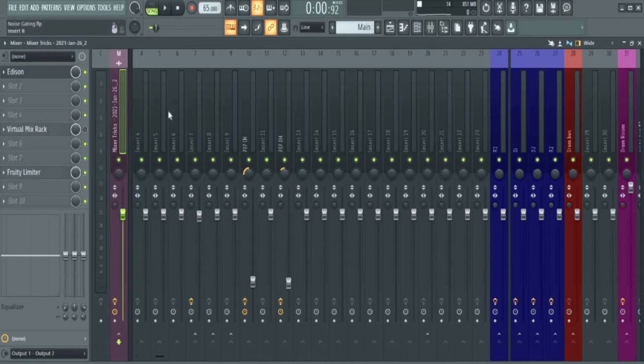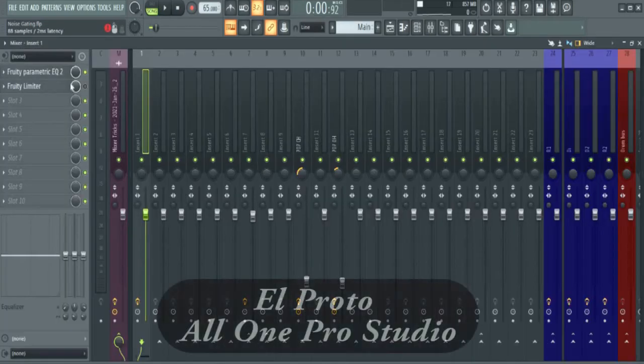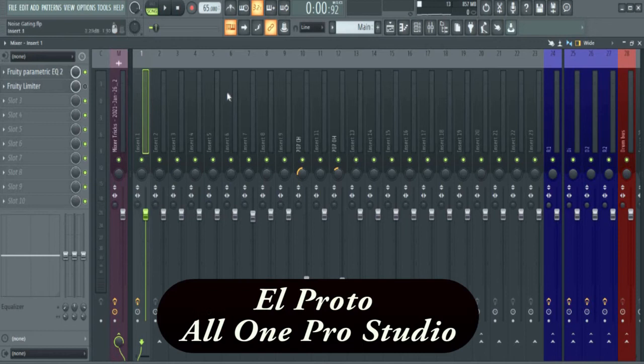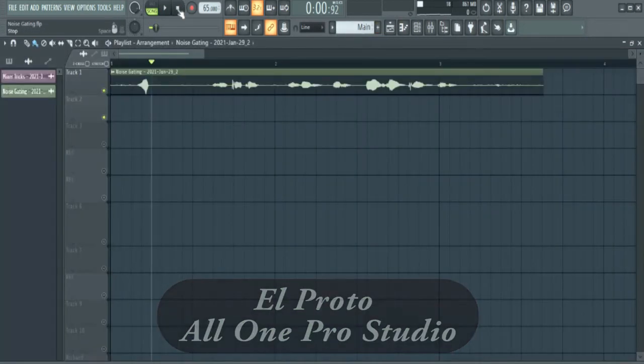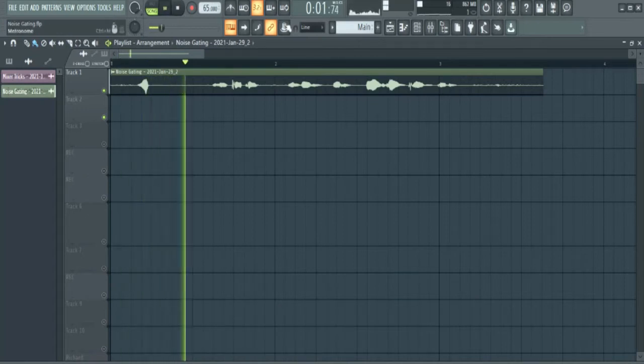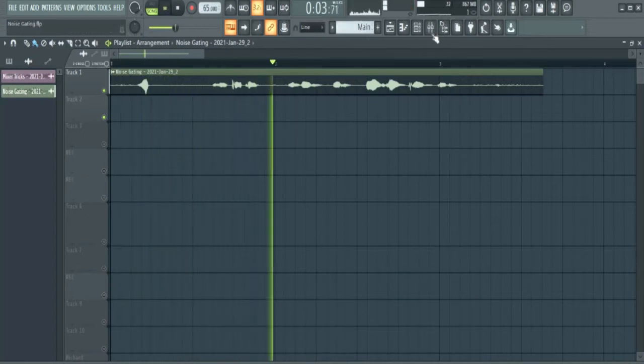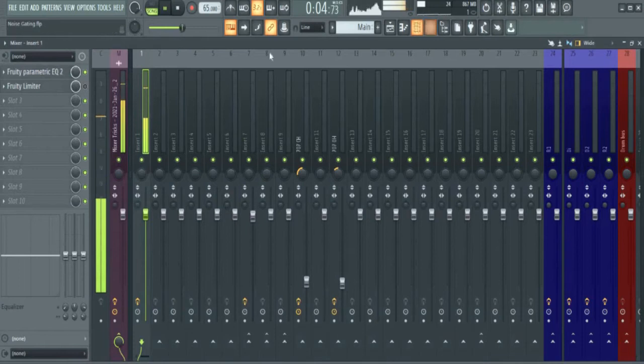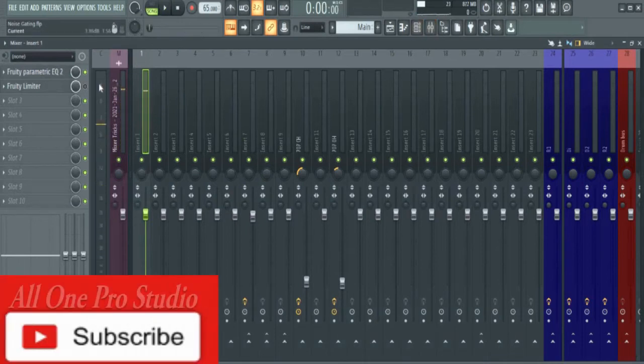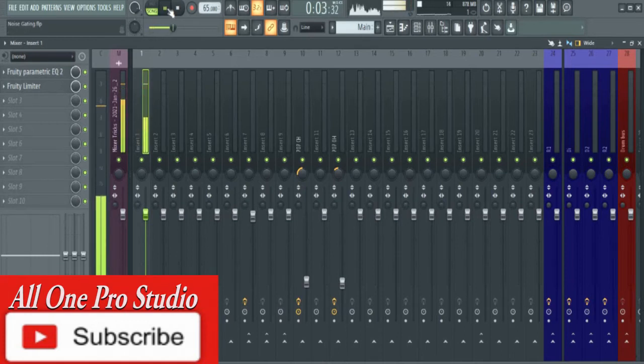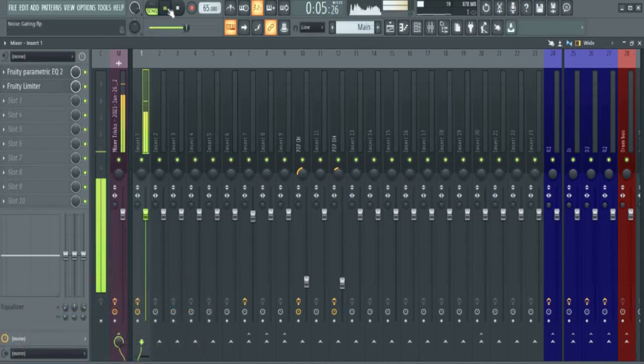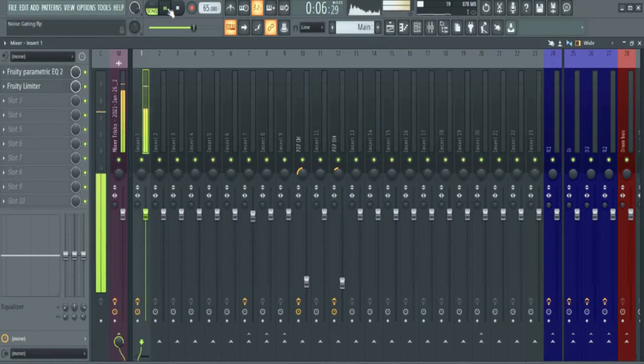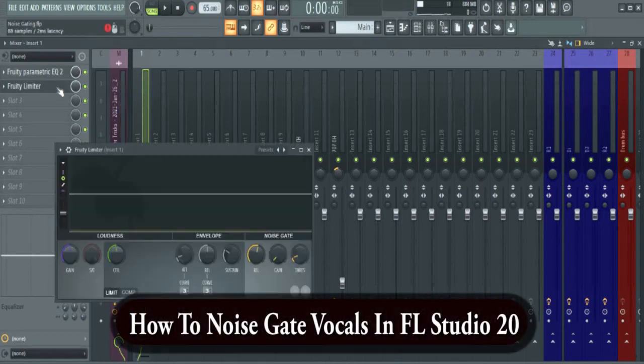Today I want to show you how to noise gate vocals. El Proto, and this is All One Pro Studio. Now this is what we're going to be working on. We are going to change it from this [demo] to this [demo]. The noise is out.